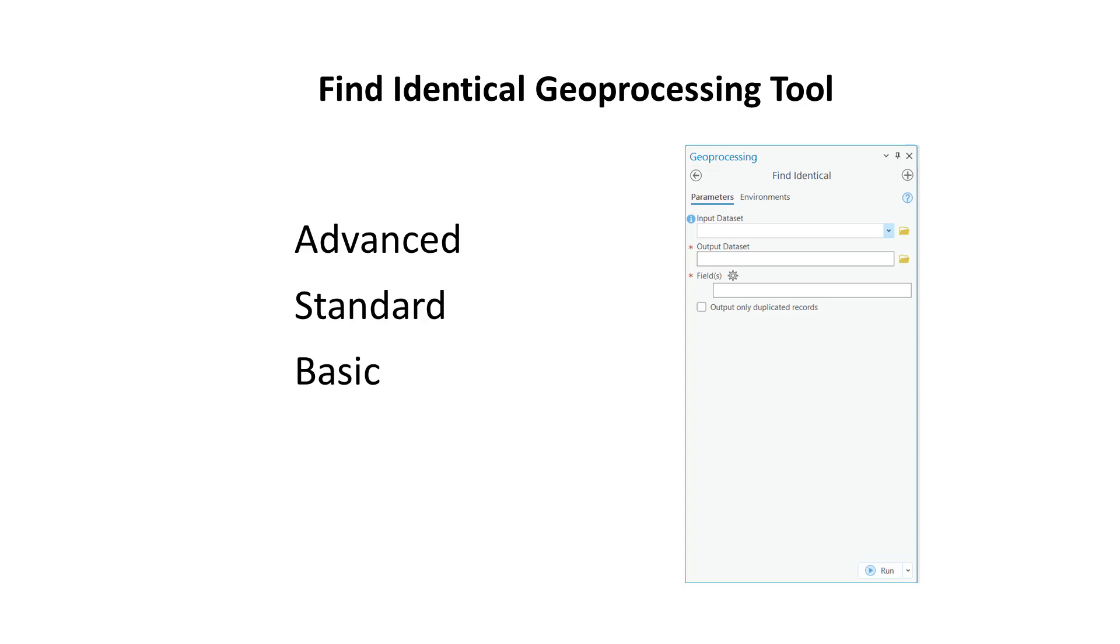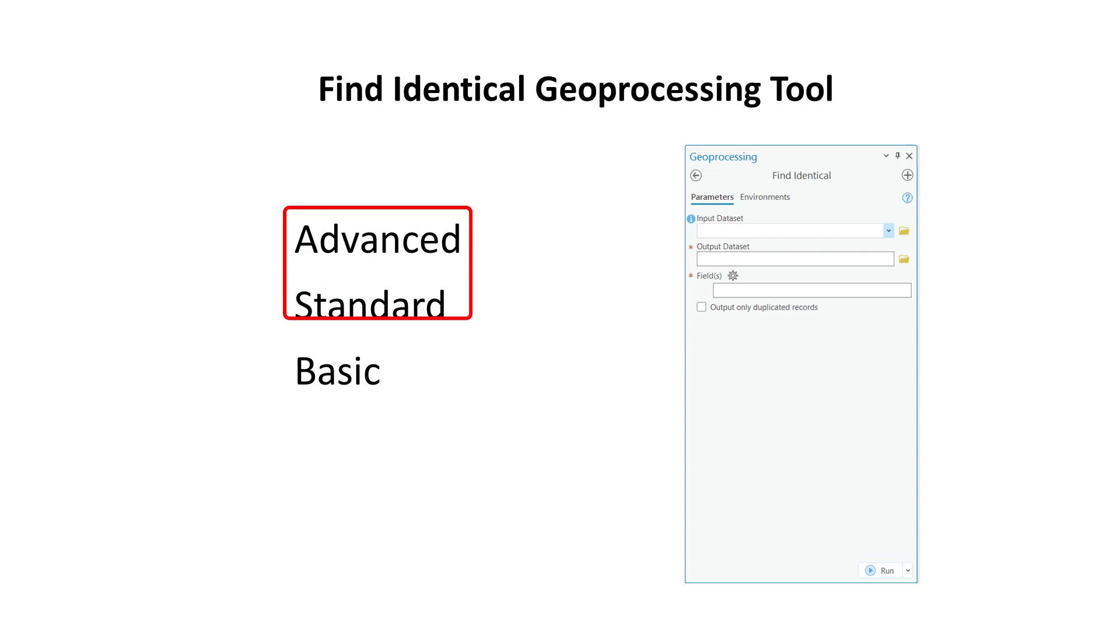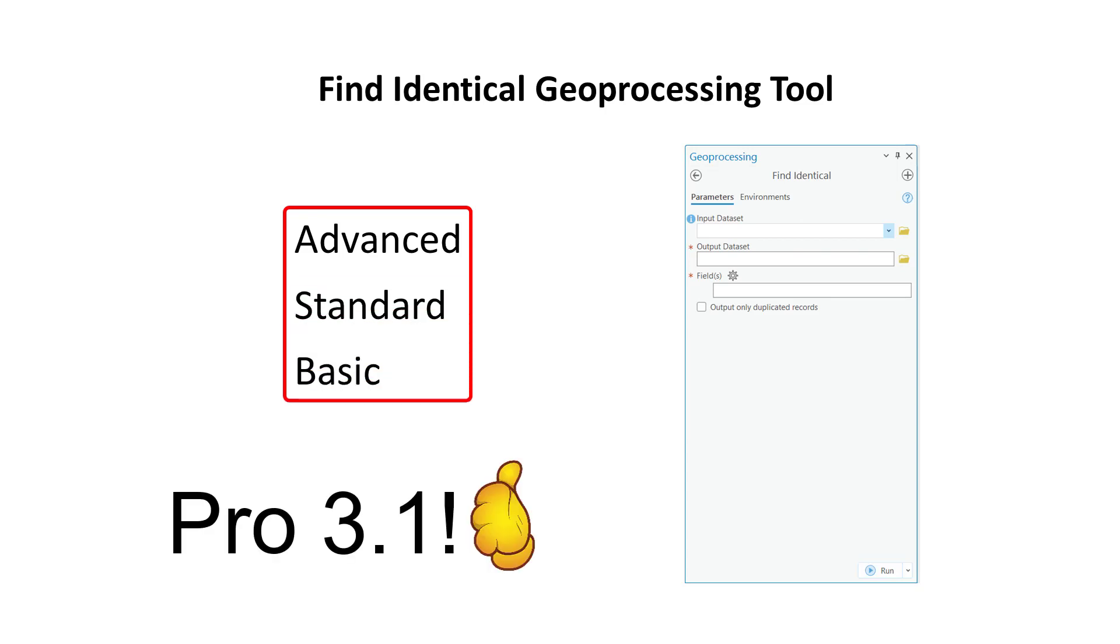The ArcGIS Pro tool that finds duplicate values in your data is now available to all license levels. Previously, Find Identical was only available with an advanced license, which is not what most people have. As of Pro 3.1, anybody with any license level can use the tool.